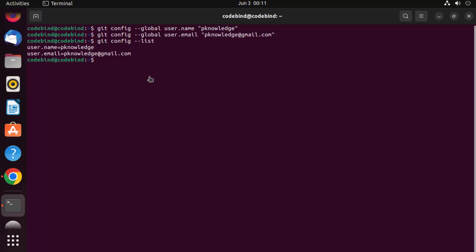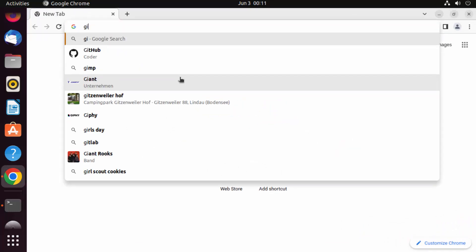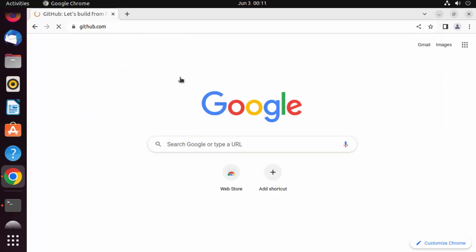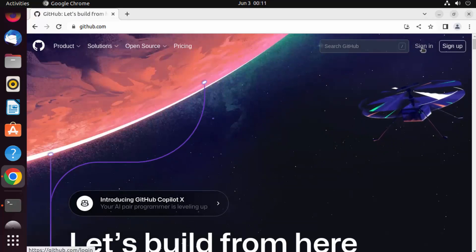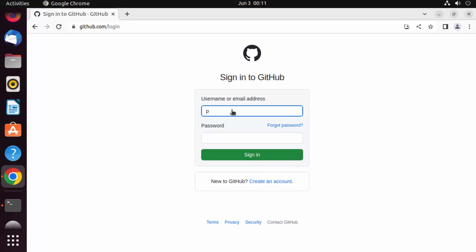Git installation is successful. Now let's integrate our git account with GitHub so we can push and pull repositories. Open your browser, go to github.com, and click Sign In. If you don't have a GitHub account you can create one.